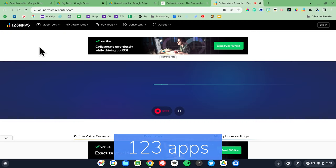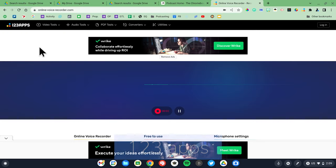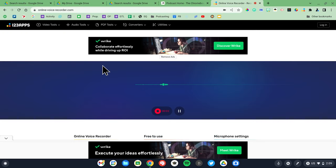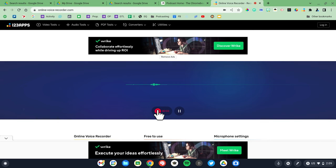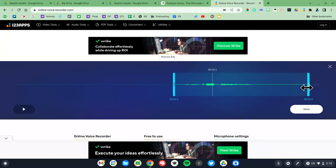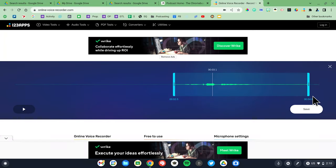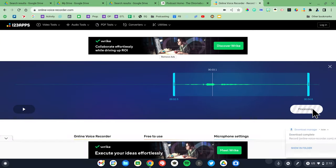123apps doesn't offer a direct upload to Drive, but it does offer the ability to crop the beginning and end of your audio clips — something that's very helpful to eliminate mouse clicks and awkward pauses. If you need to create short recordings, 123apps.com is a great choice.